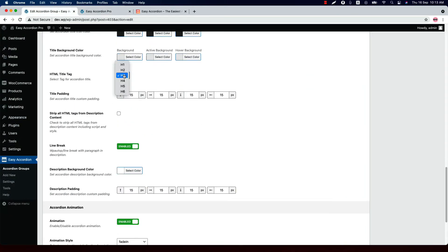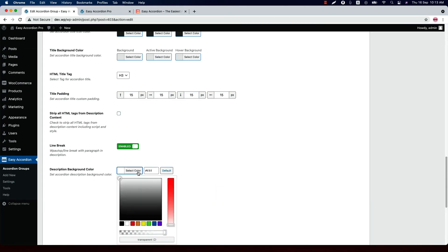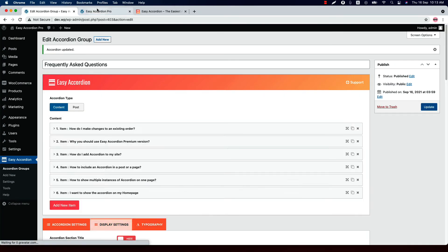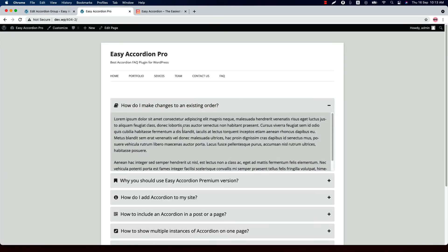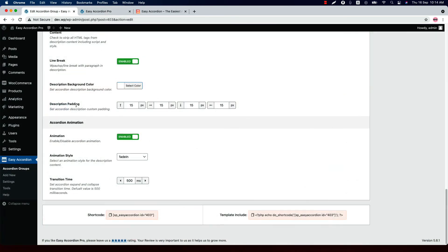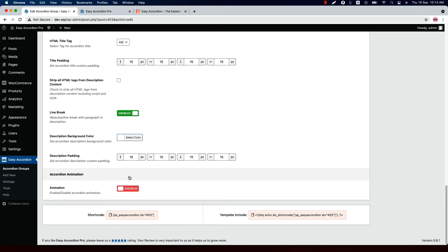Set an HTML tag for the accordion title, and you can also set a padding around the accordion title. Check the box to strip all HTML text from the description content. Enable or disable line break with paragraph in the description. Set a description background color — if I set it and update the preview and reload the page, you can see a background color showing. You can also set a description padding.